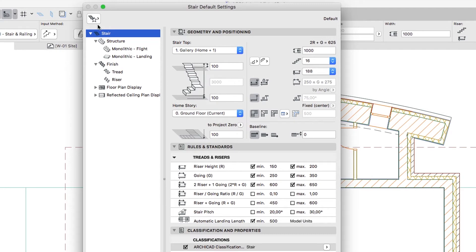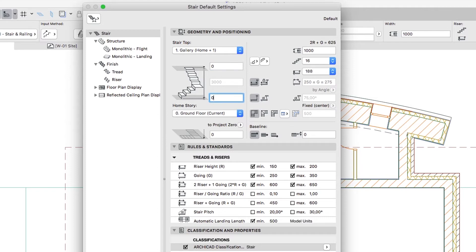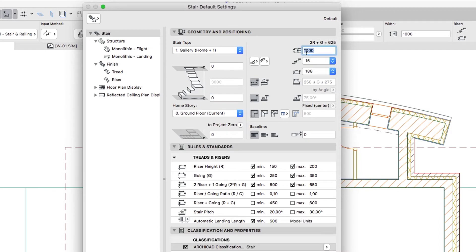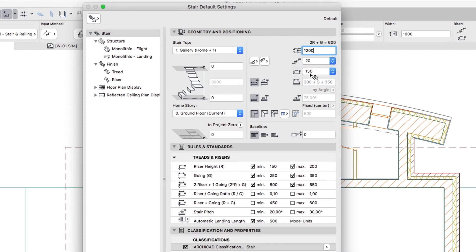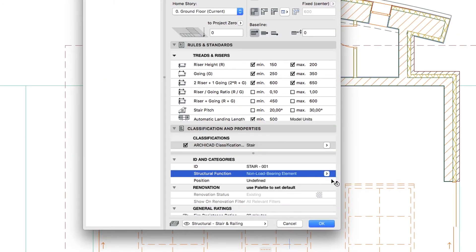First, in the left list, select the topmost hierarchy level and set up the following parameters: Stair Top 1, Gallery; Home Story: Zero Ground Floor; Top Offset to Top-Linked Story Zero; Bottom Offset to Home Story Zero. Choose Start from Riser and End with Tread options. Set Stair Width, Number of Risers to 20, Riser Height to 150, choose Fixed Going Depth, Going Depth 300, Baseline Position Left, Baseline Offset 0. Set Tags as Non-Load-Bearing Element and Interior.